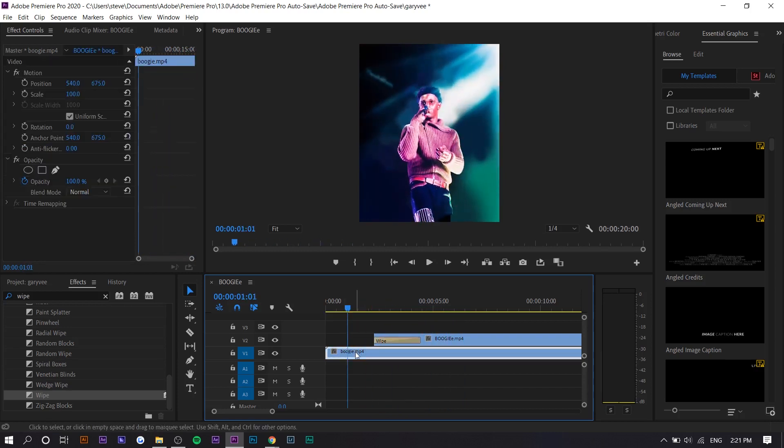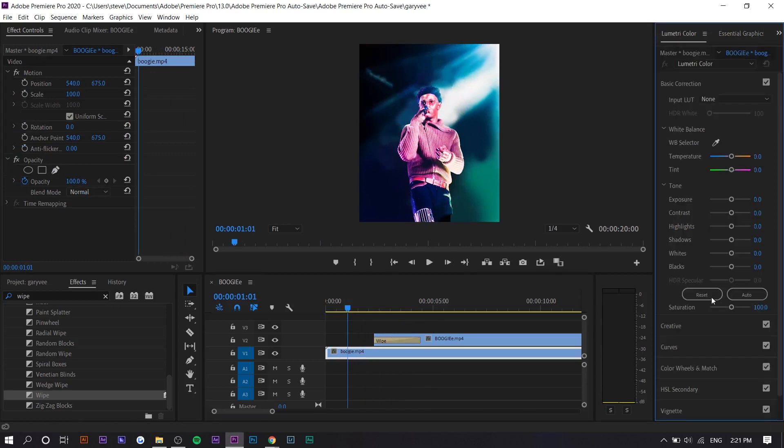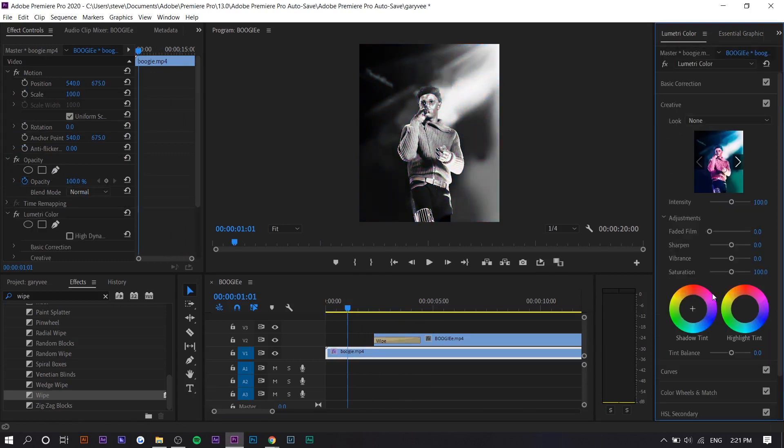So let's just say the before has no color. Let's go to Lumetri color and turn down all the saturation and vibrance.